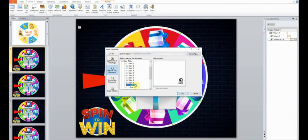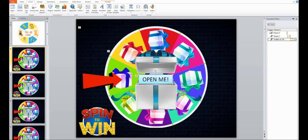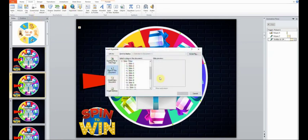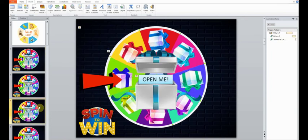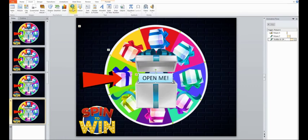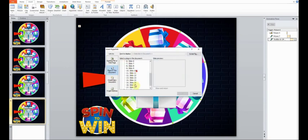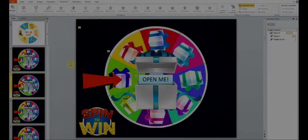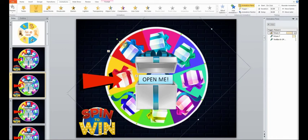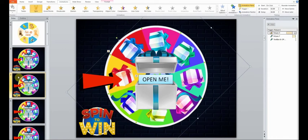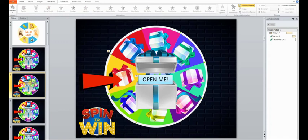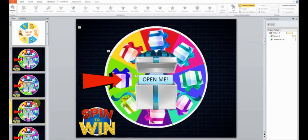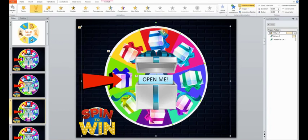Click on the text box, insert, hyperlink. Place in this document, slide 10. Click OK. The steps are the same for slide 3 to 9. Link slide 3 with slide 11, etc. Don't forget to rotate the wheel so that every time you spin the wheel, the arrow will point to a different colour.